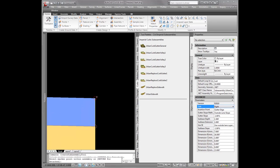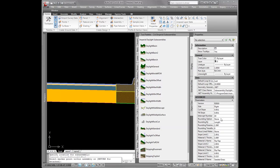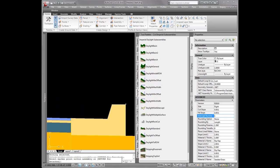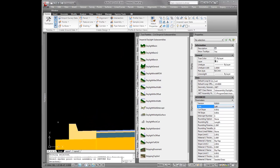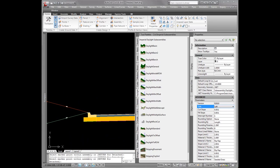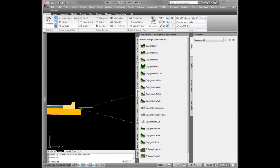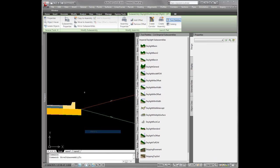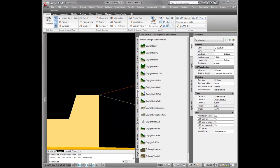I'll add a simple daylight on both sides. Sometimes you miss which point you wanted to place a subassembly on. You don't need to delete it — you can simply pick the subassembly, right click, go to Move To, and move it to the point on the assembly that you want it. That's our no median assembly, which is going to be used in the median breaks.